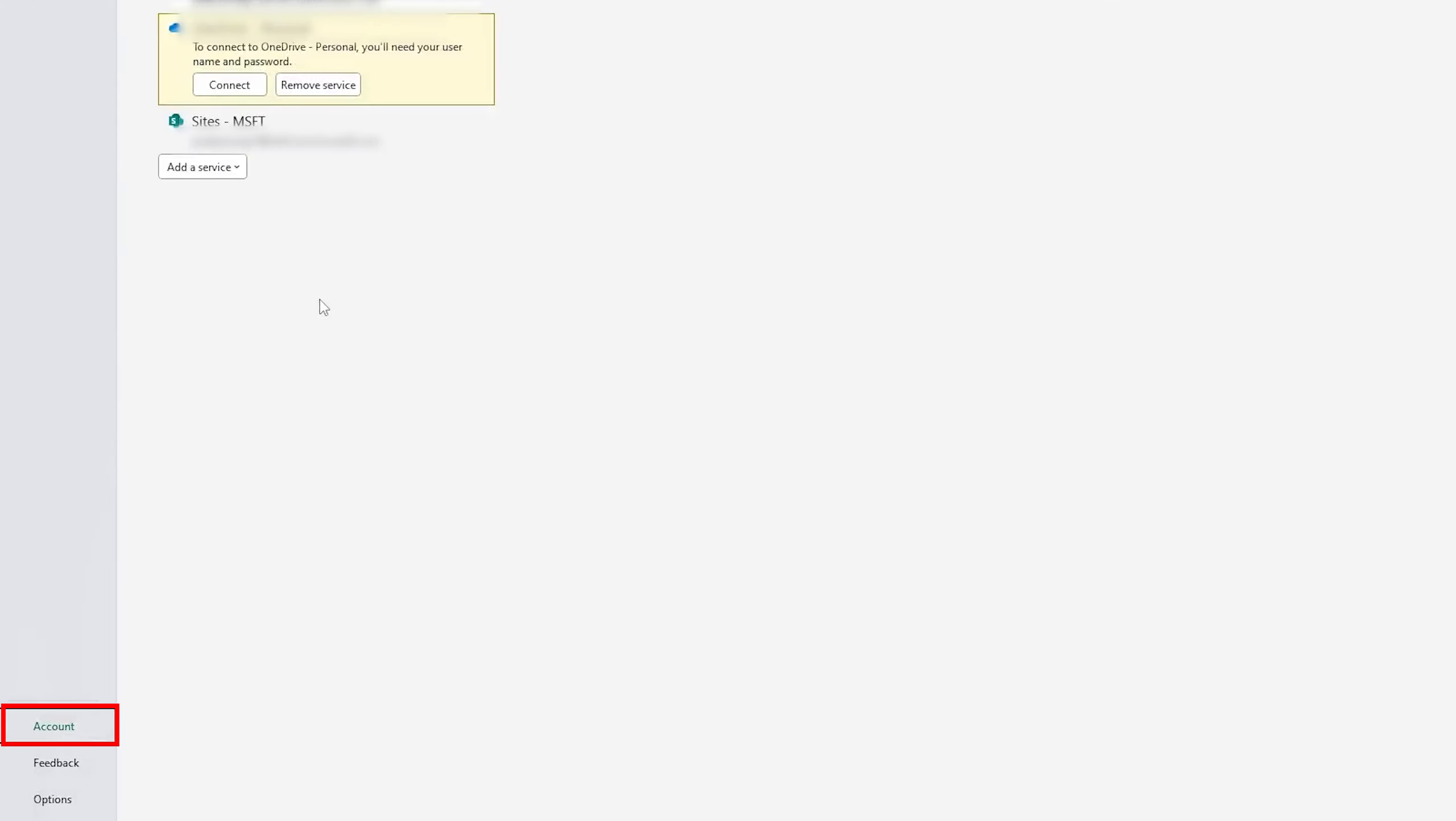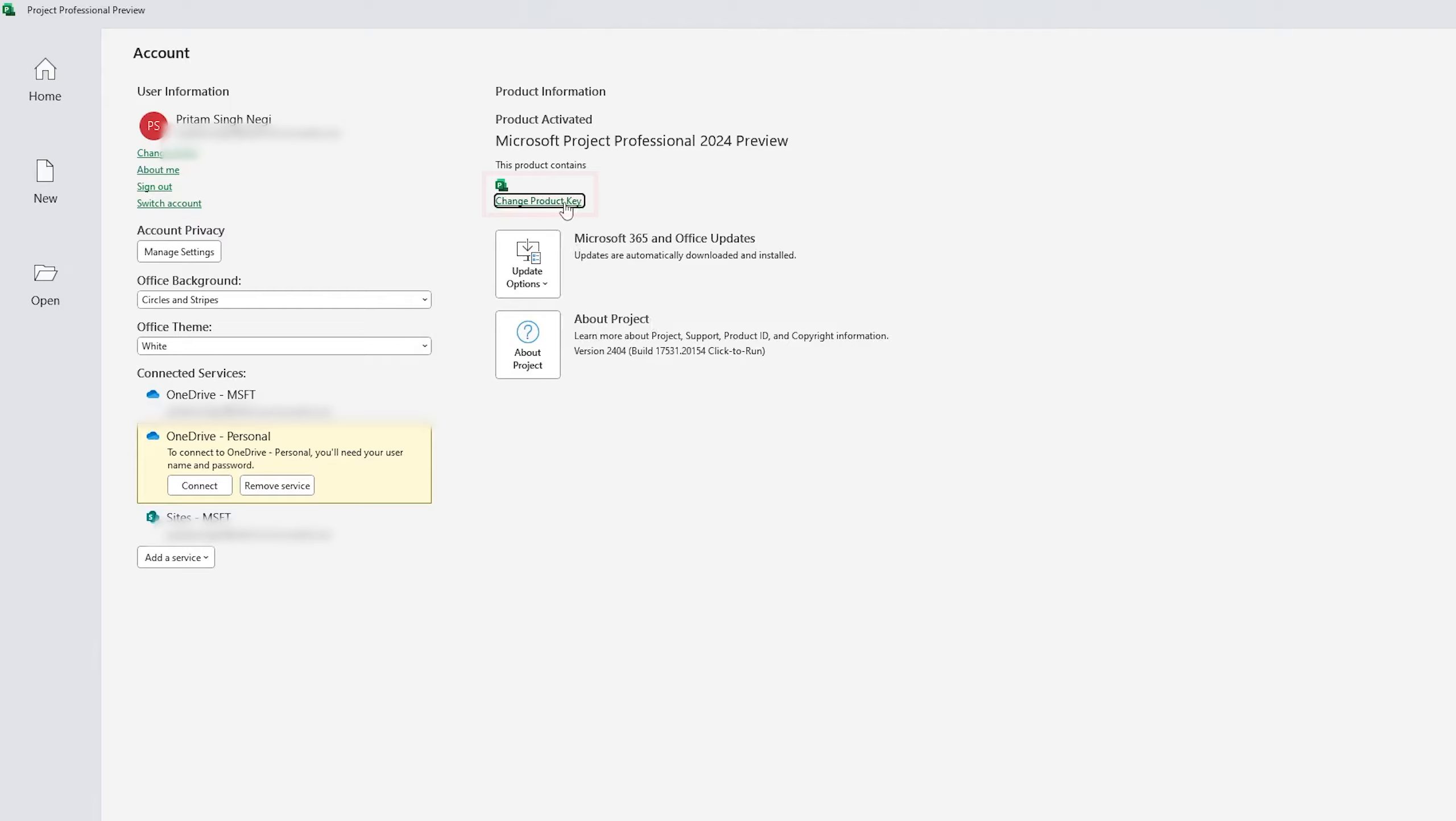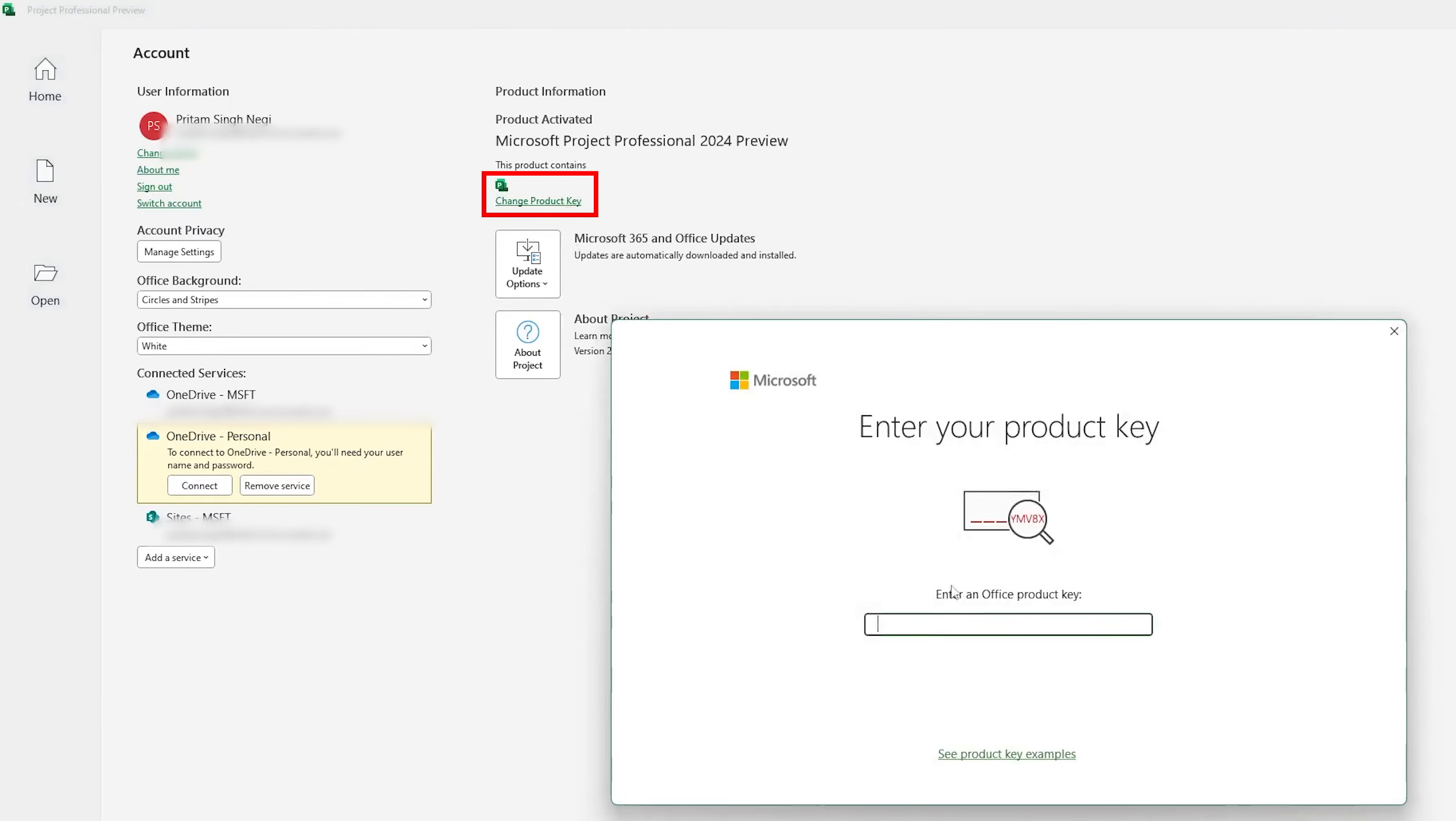And there we go. Now let's click here on account and now here we need to click on change product key and here we need to enter the product key.